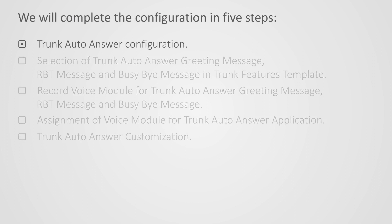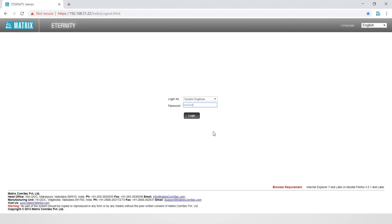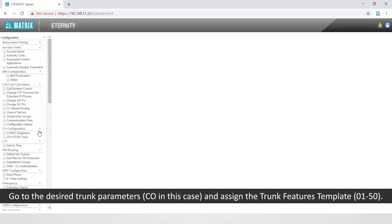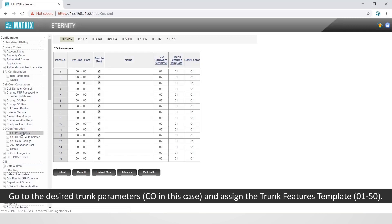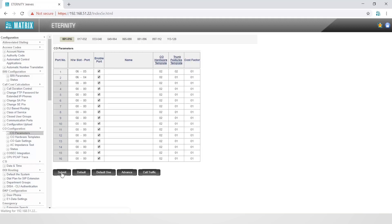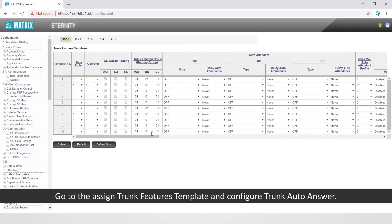Let us start with the first step of configuring trunk auto-answer. Login to the GUI as system engineer. Go to the desired trunk parameter — CO in this case — and assign the trunk feature template 01250. We will assign 02 in this case. Then go to the assigned trunk features template and configure trunk auto-answer.